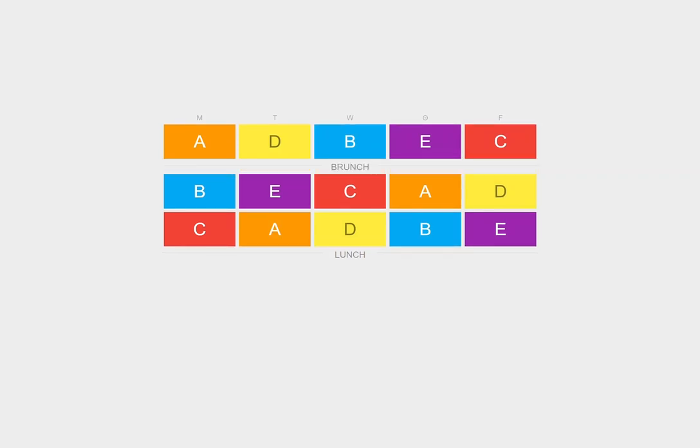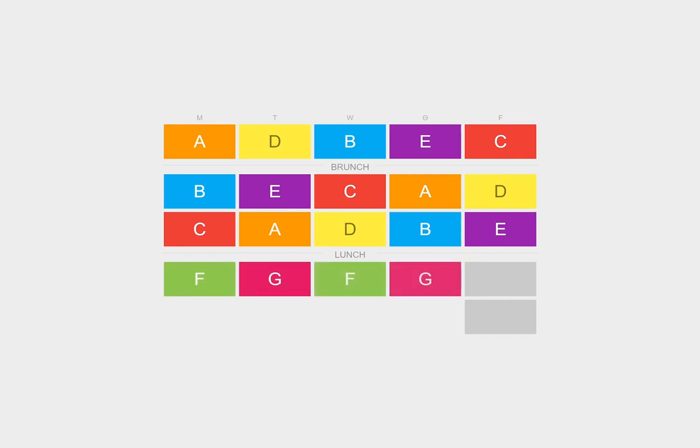Brunch is after the first period of each day. For the first four days, F and G alternate after lunch. There is both F and G on Friday.